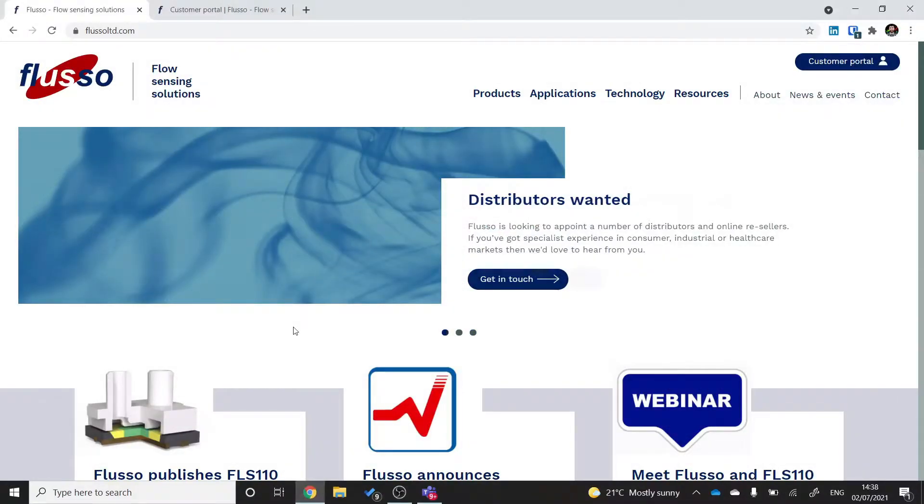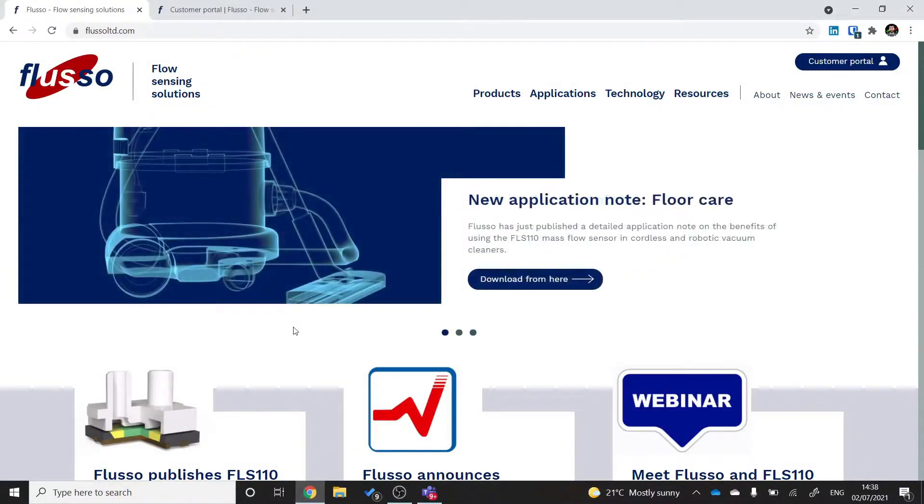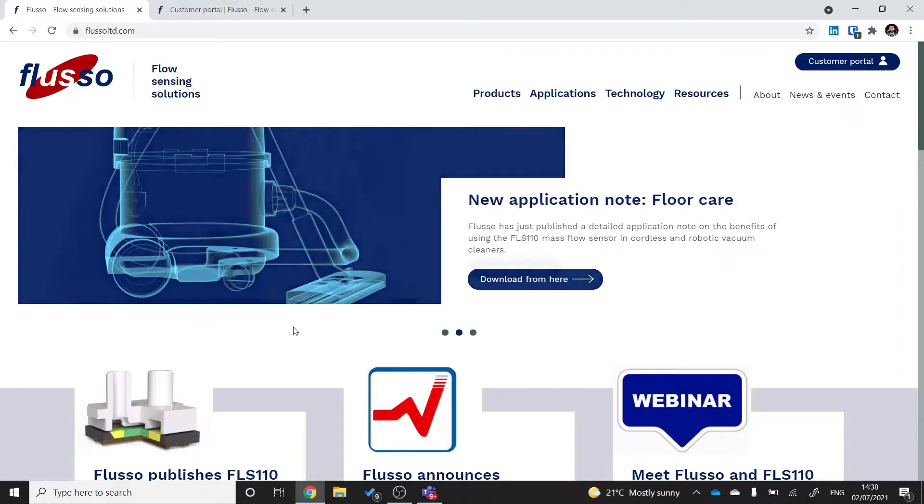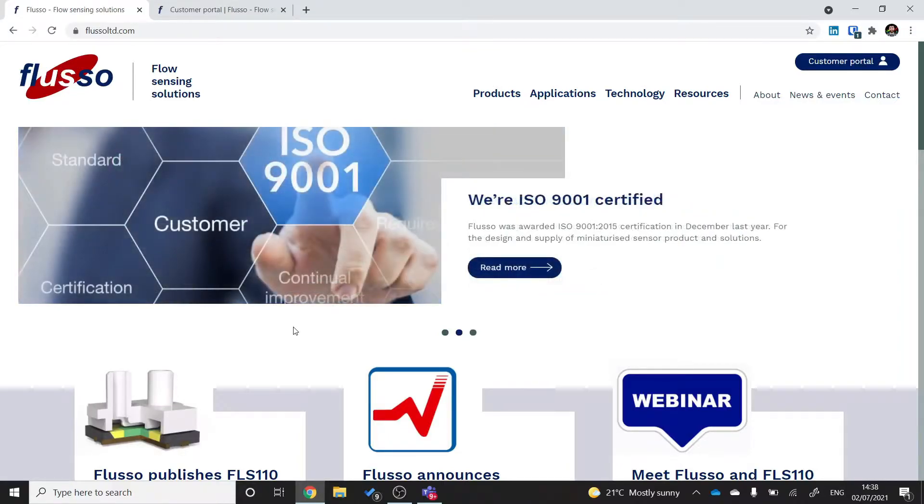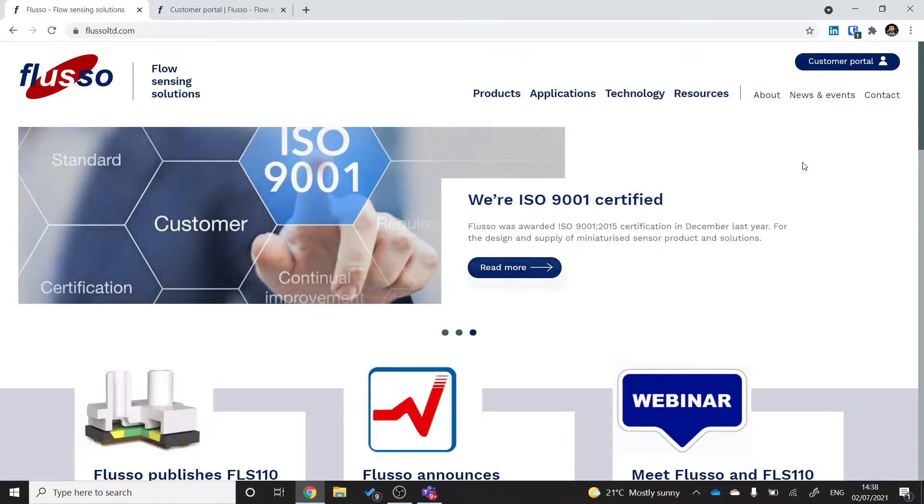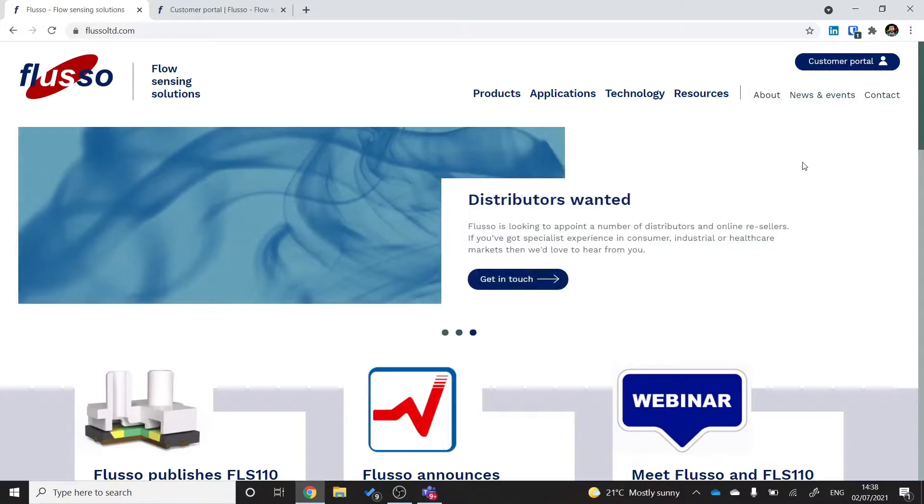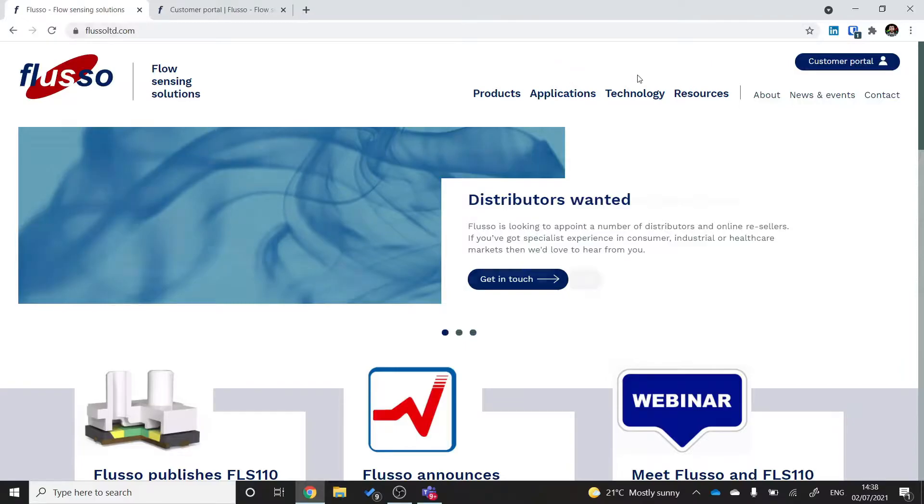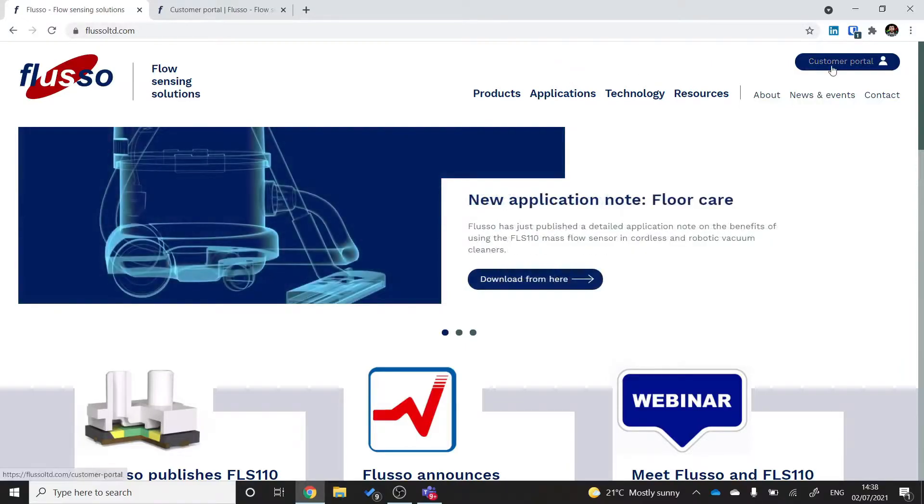Now initially when you plug in the USB adapter into your laptop nothing will happen. And that's completely normal. You need to download the FLS110 GUI software in order to make the evaluation kit work with your laptop. And you can find this at flusolimited.com in the customer portal.